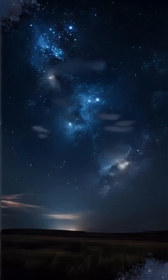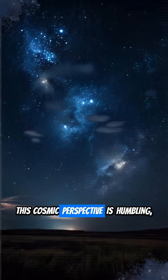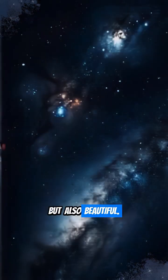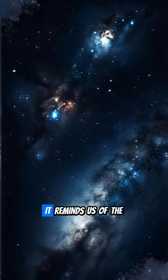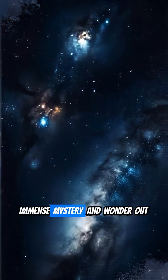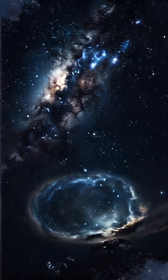Mind-blowing, right? This cosmic perspective is humbling, but also beautiful. It reminds us of the immense mystery and wonder out there.